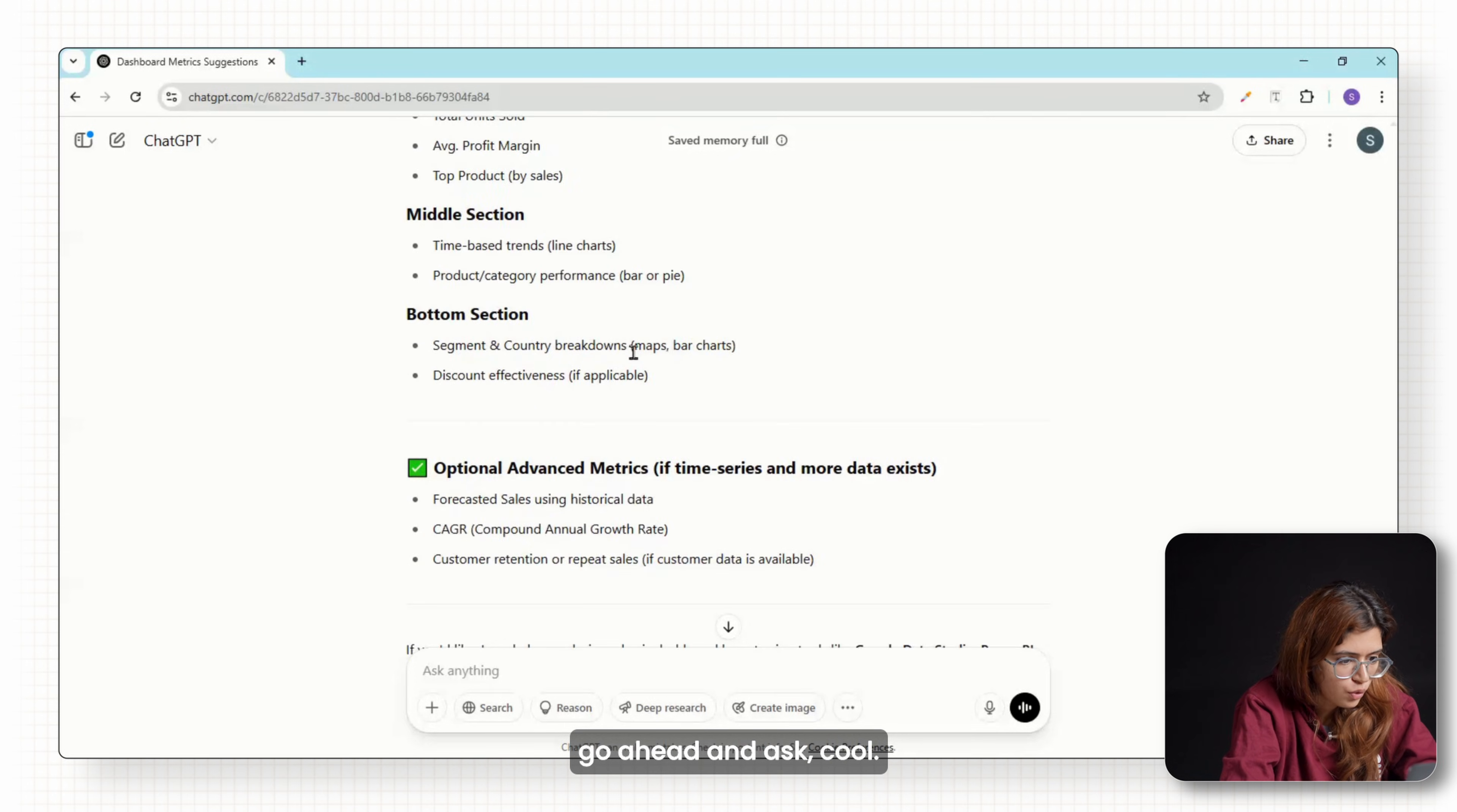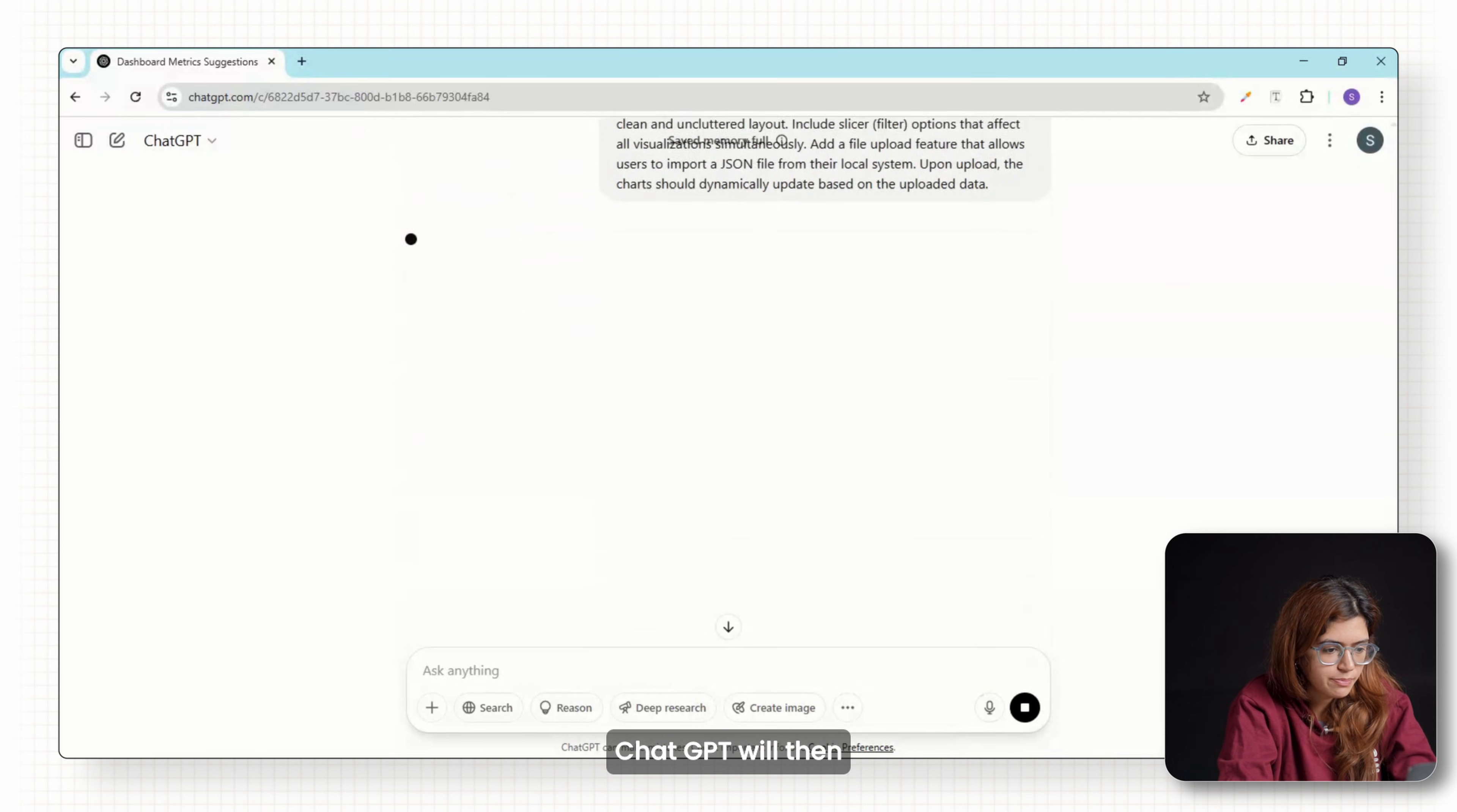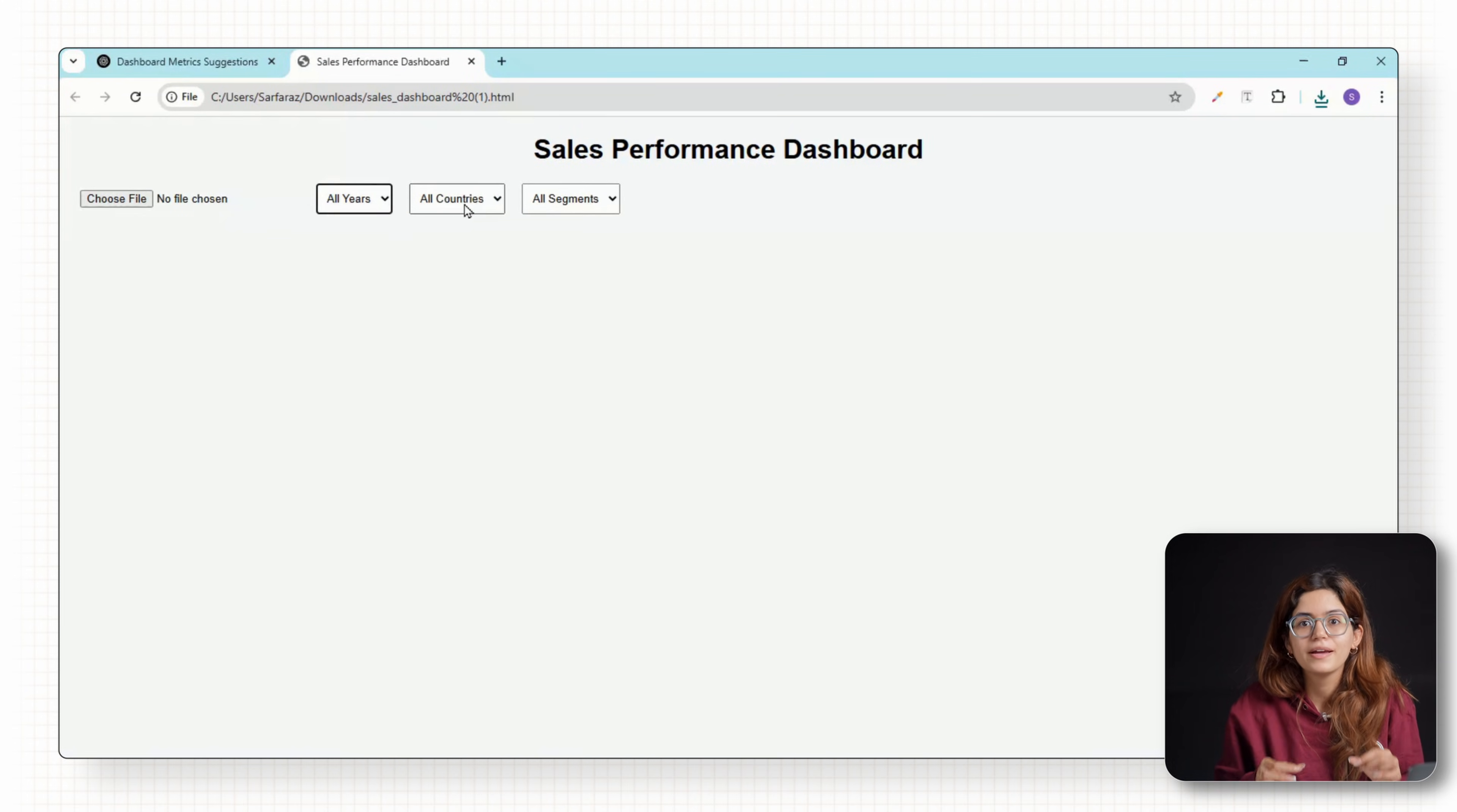go ahead and ask: Cool, now build a full HTML code using plotly.js, add a file upload button, include all those charts you mentioned and make it responsive. ChatGPT will then generate a complete HTML plus JavaScript code block ready to use. It'll open right in your browser. There is no setup or server required.